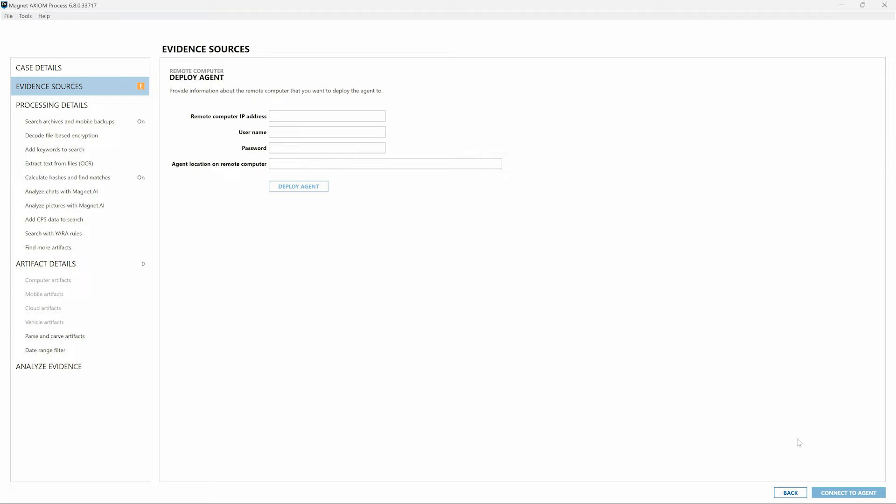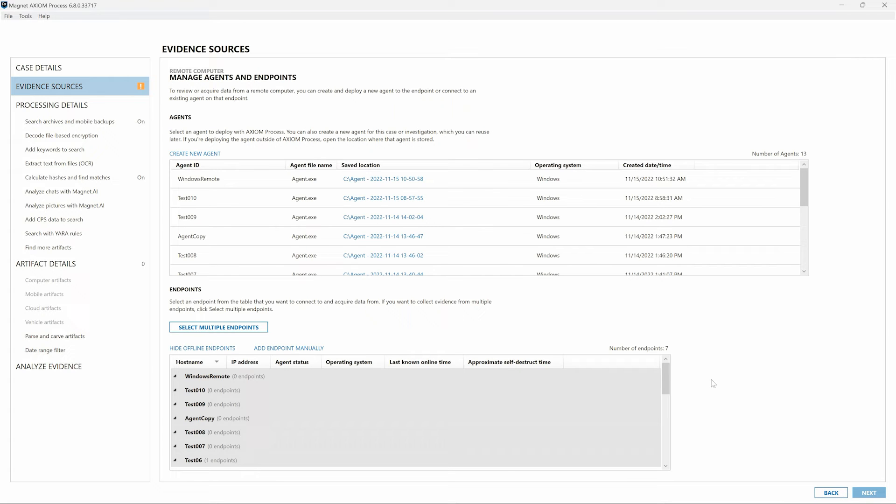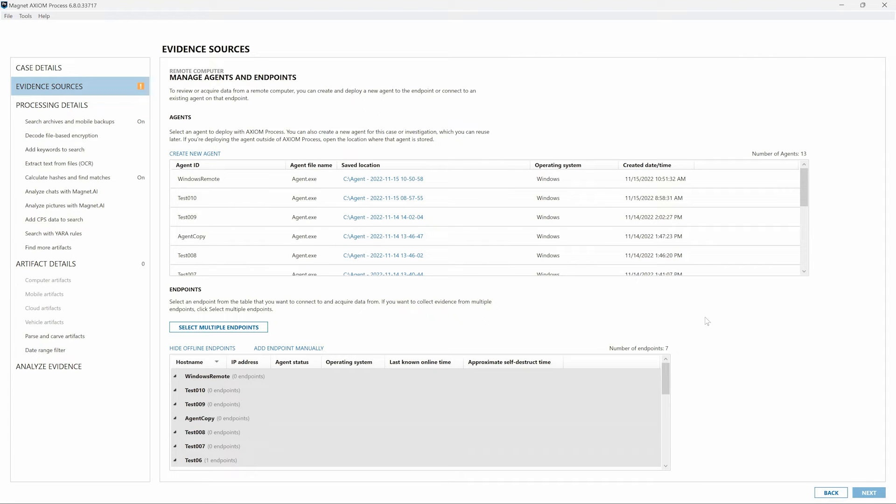However, with Axiom Cyber 6.8 and manually adding endpoints, we have some other options. I'll back up and return to the Manage Agents and Endpoints screen. Once an agent has been created for the appropriate target operating system and the details for the computer where we are running Axiom Cyber to perform the collection that's been provided, we can select the option to Add Endpoint Manually above our Endpoints table.